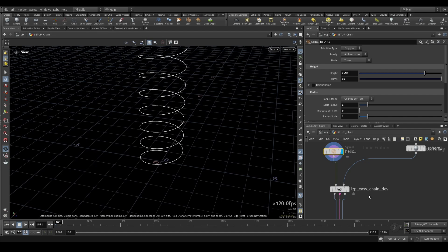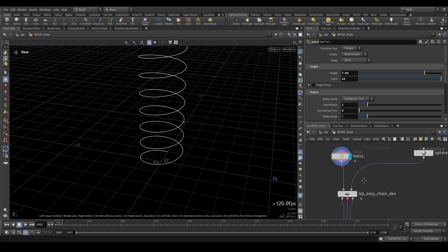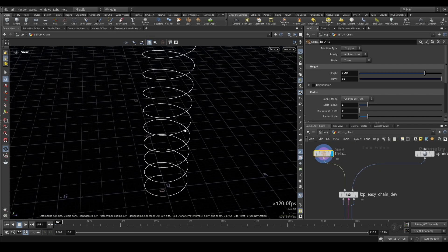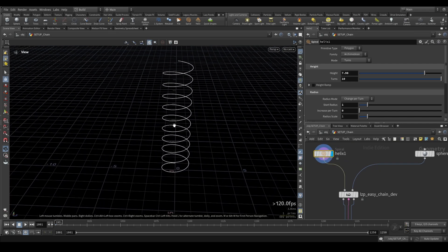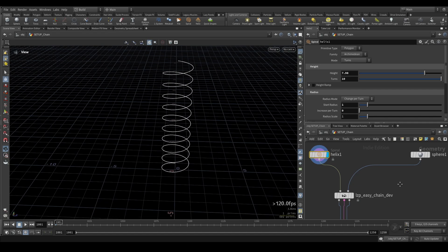It's still in development but it pretty much works already so you can use it. So the things you need are just a random curve. I'm just using a helix here because it's fast to demonstrate.